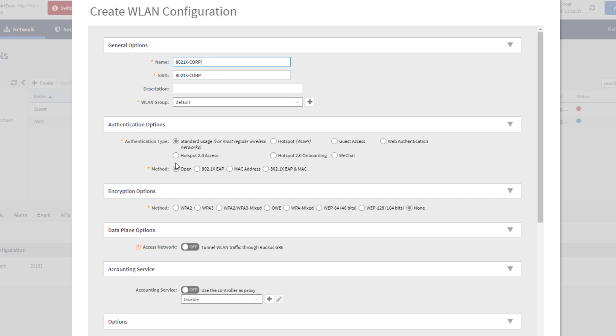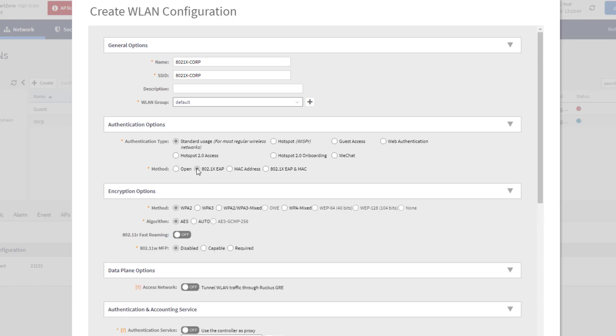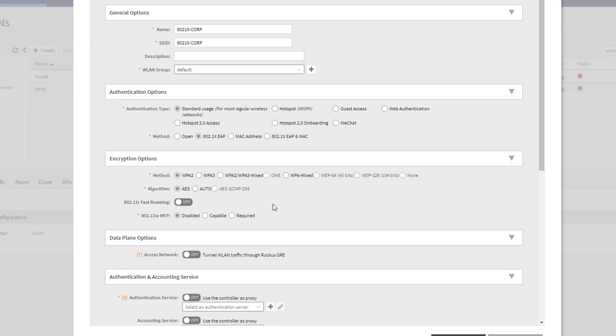And the big thing that we want to choose here is we want to modify the method to be 802.1X-EAP. When we click this, we're going to get some additional authentication options that appear within this tree. So we're going to select that here. You could still select your encryption types. I'm going to leave the default of WPA2.